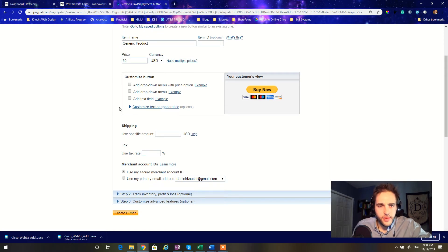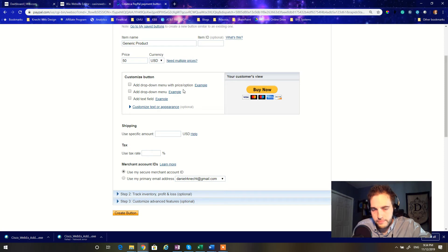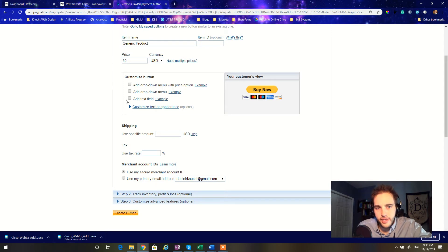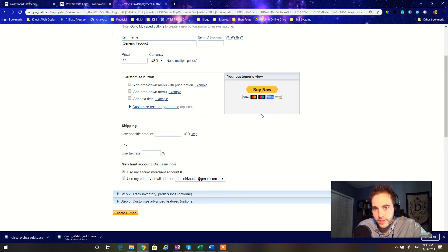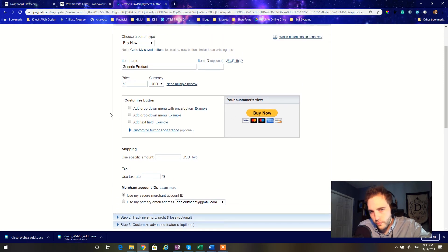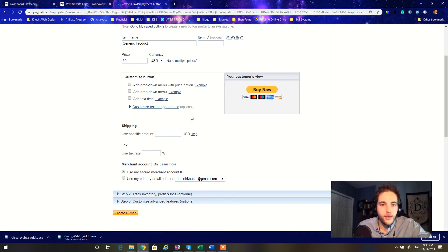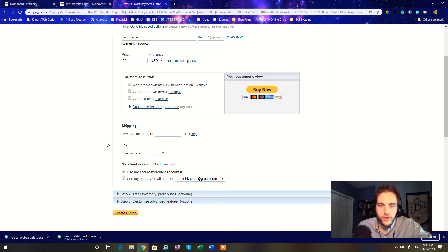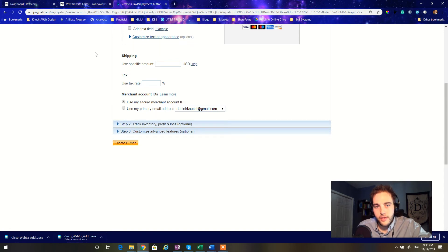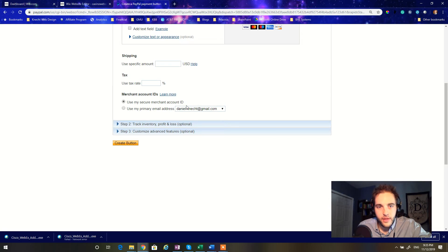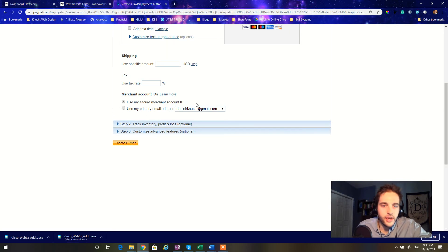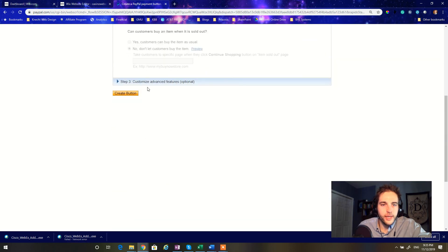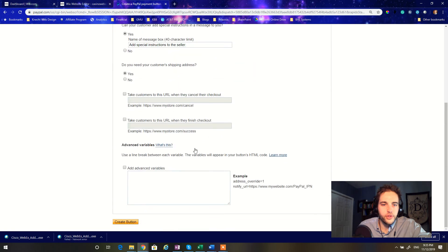We can customize the button to have a dropdown with multiple price options. Useful if you have several versions of one product and you want to have a selection of them available. You can also add custom text fields to it and you can customize the appearance of the picture itself. Really to keep things simple, we're going to keep all the default settings that are already out of the box with PayPal. And you can actually even specify shipping and tax percentage on the sale. You can also use your secure merchant account ID and that'll anonymize your name so that people will not be able to track it down to your email. I recommend keeping it on secure merchant account ID.